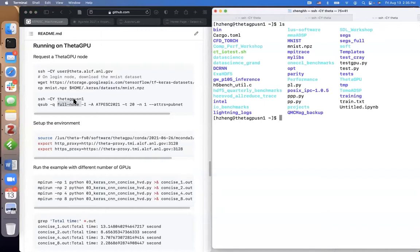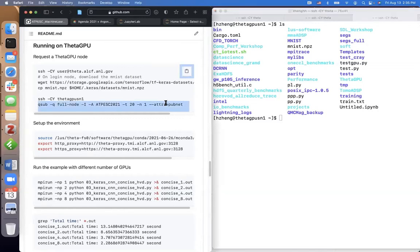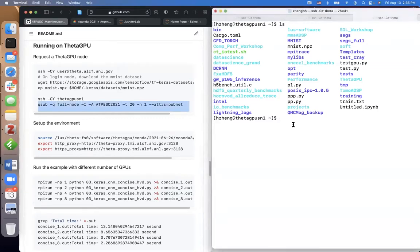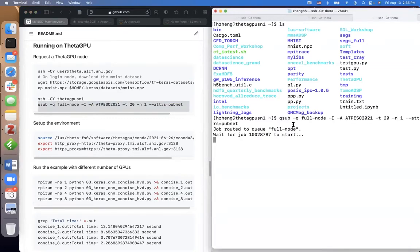After SSHing to Theta GPU login node and allocating a node, we cd to the directory and run the MPI command with two workers on our working copy of the code.